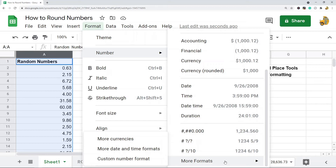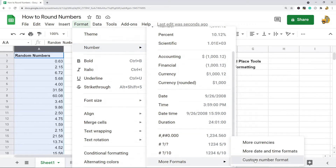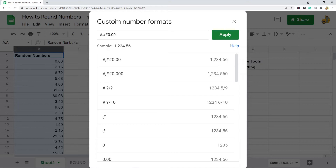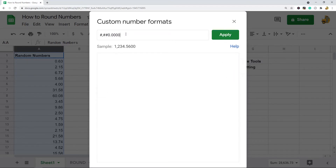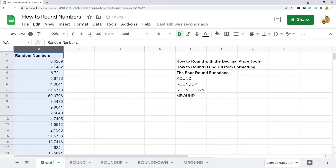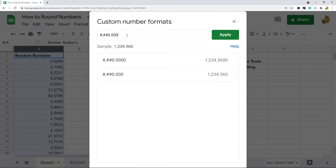Go to Custom Number Format, and you'll have an option with hashtags or pound signs and a decimal place. If you add zeros to the end, that tells Google Sheets how many decimal places you want to round to. For example, adding four zeros rounds to four decimal places. So: highlight the cells, Format > Number > More Formats > Custom Number Format, and play with the rules to round to exactly what you need.